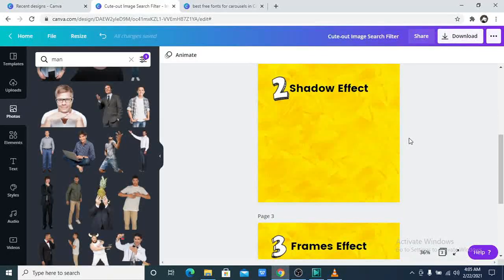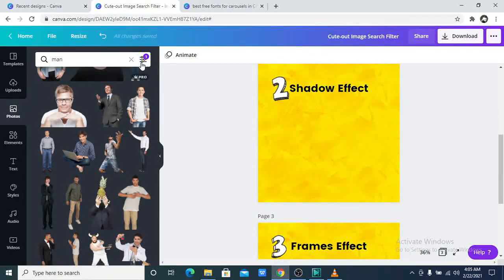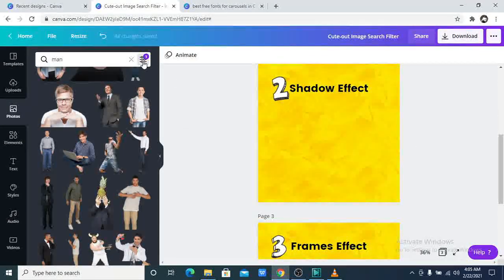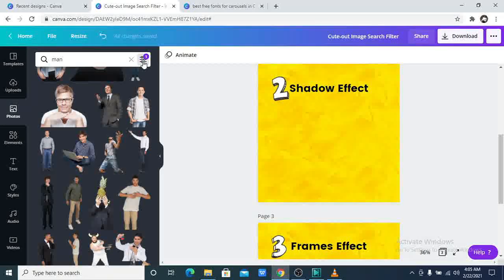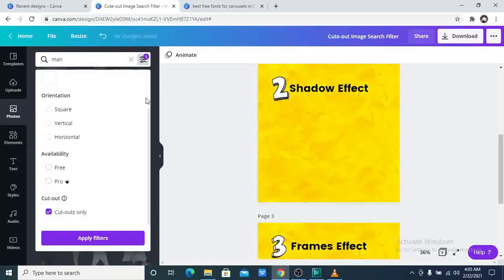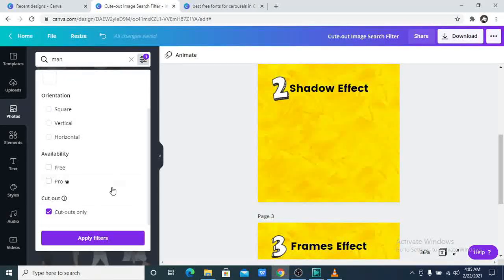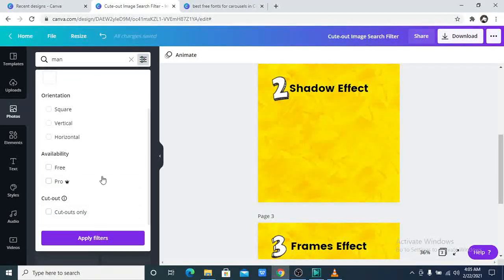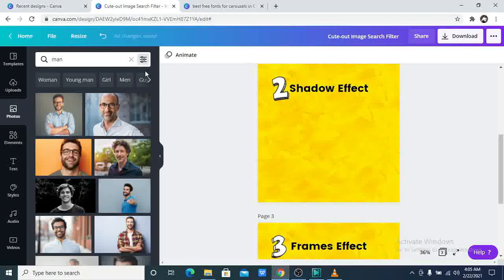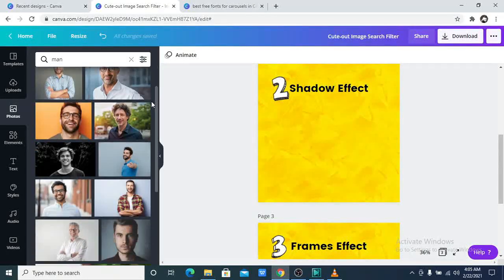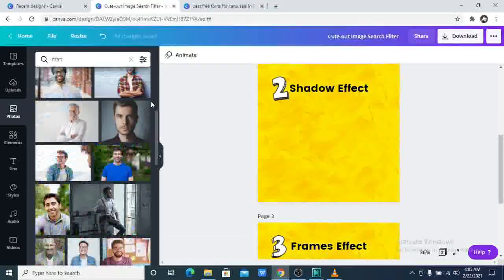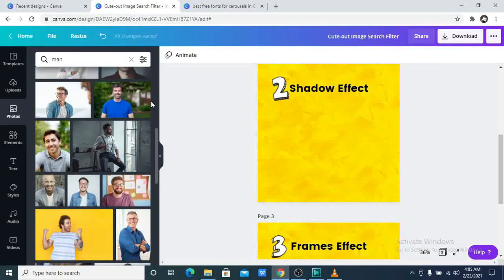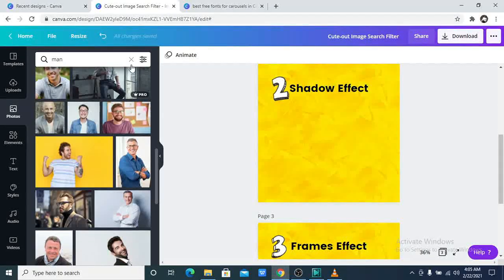Now the second on the list is the shadow effect. You know before you had to reduce the brightness, go through lots of process before you could create the shadow effect. But guess what? Canva has now introduced a filter that allows you to add the shadows. Isn't that amazing? I am so in love with it.